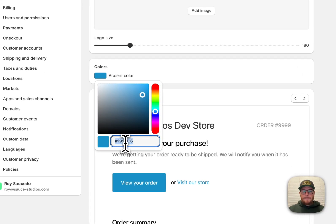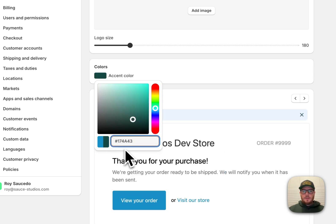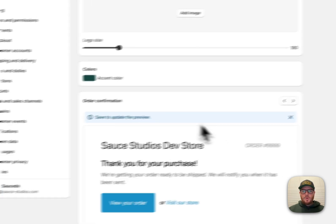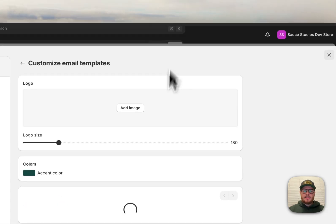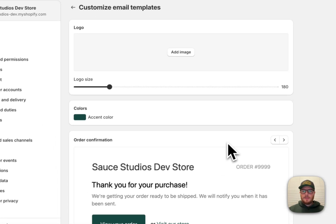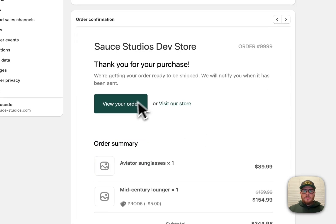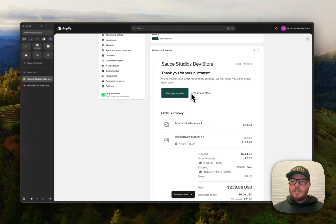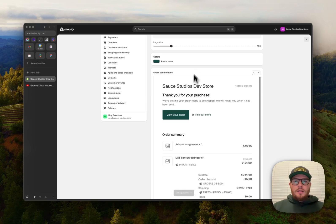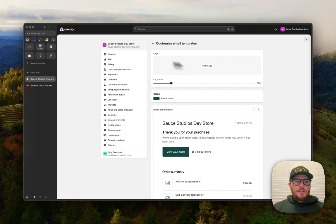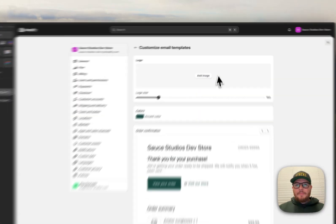Alright, so let's save that. Let's see how it looks. Beautiful, a million times better already. Last thing we're gonna do is we're gonna add my logo.